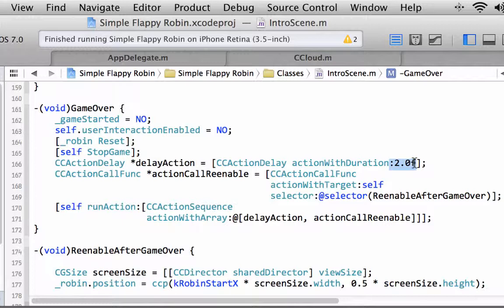There was an enforced pause where the screen doesn't respond to touches before resetting the robin to the middle of the screen and clearing off the tubes.